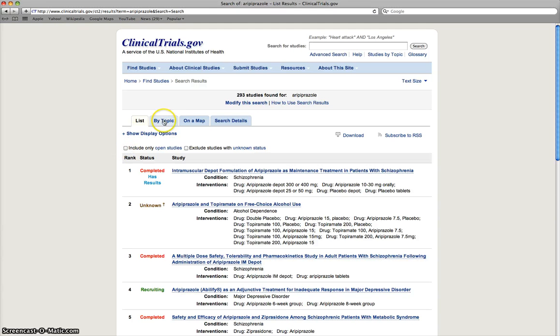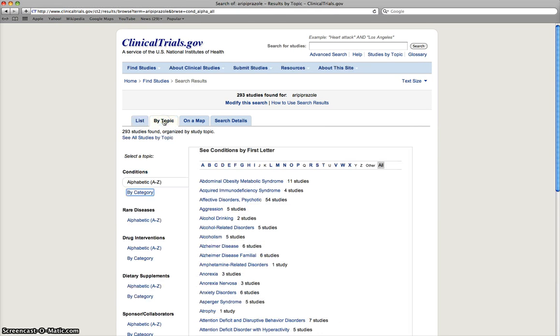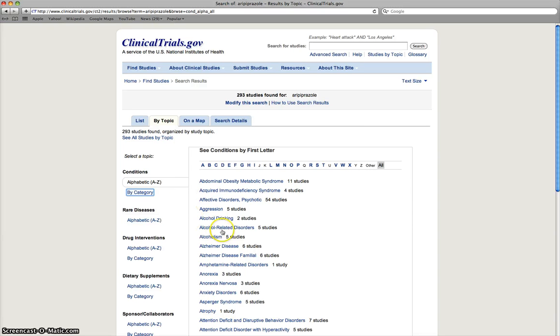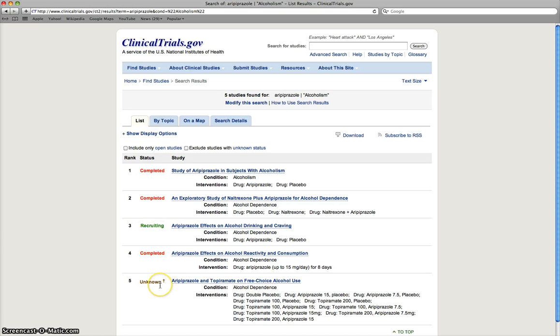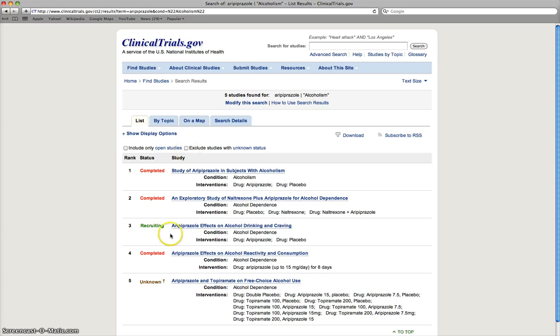Another thing that we can do is if we click on the By Topic tab, that allows us to sort of cross-reference with a particular topic as it relates to Aripiprazole. So for example, if we look at alcoholism or alcohol-related disorders, we'll do alcoholism related to Aripiprazole, we can see there are some completed and recruiting studies and then one with an unknown status that involve Aripiprazole in alcoholism. So that's pretty helpful if we want to specifically look at this drug in this disease state.